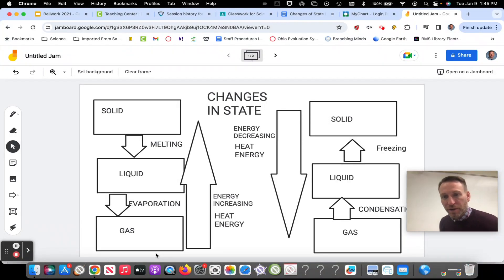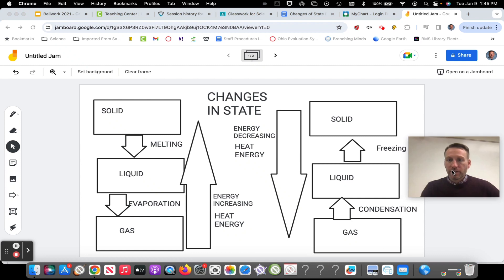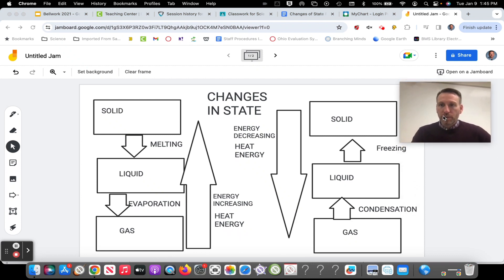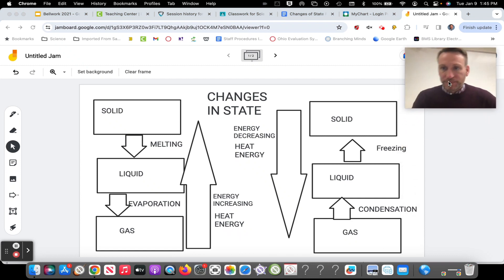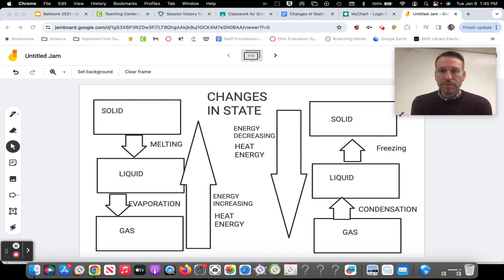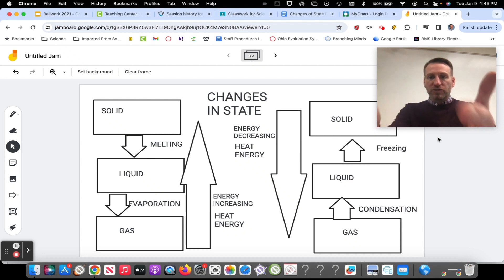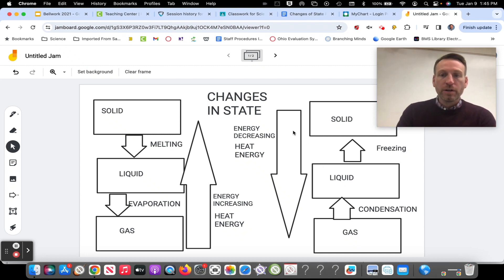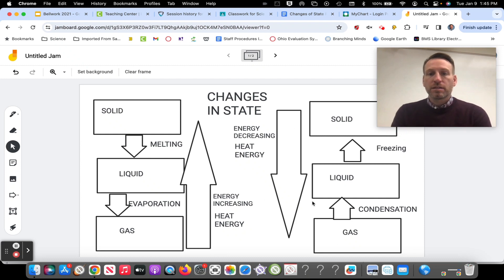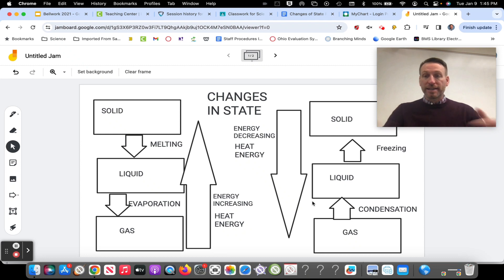Alright, welcome back to part two of the video. Hopefully you guys were able to figure out something very much like this for the right side of your paper. And if you didn't, we're going to go through and talk about it. As I talk, add it in as we go through.